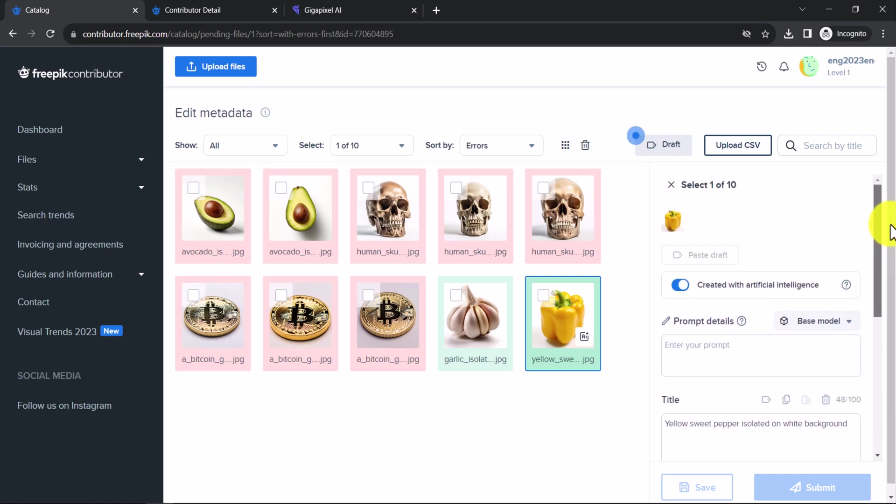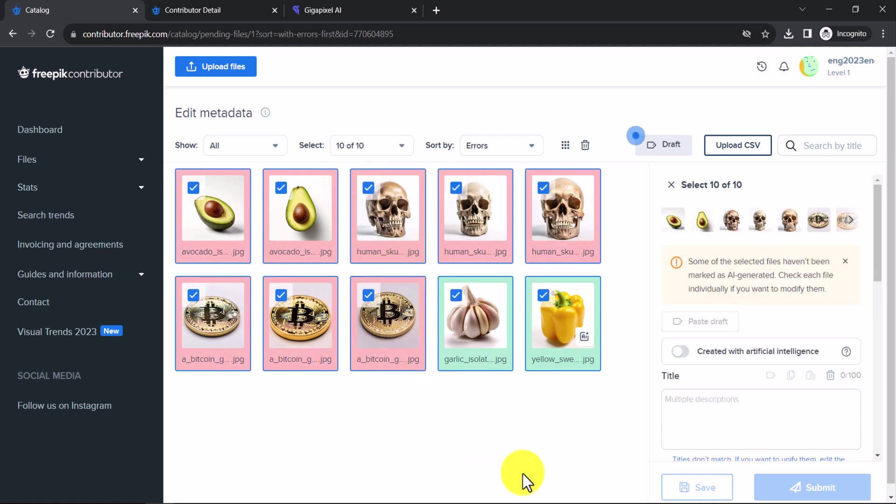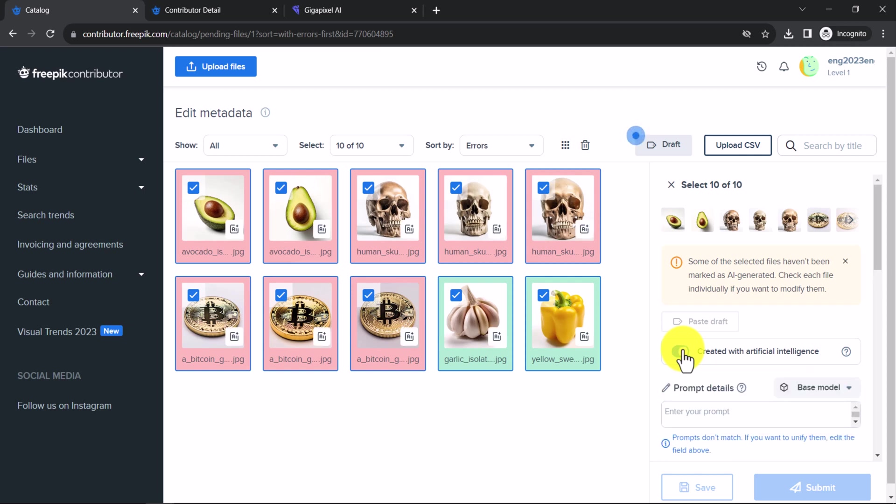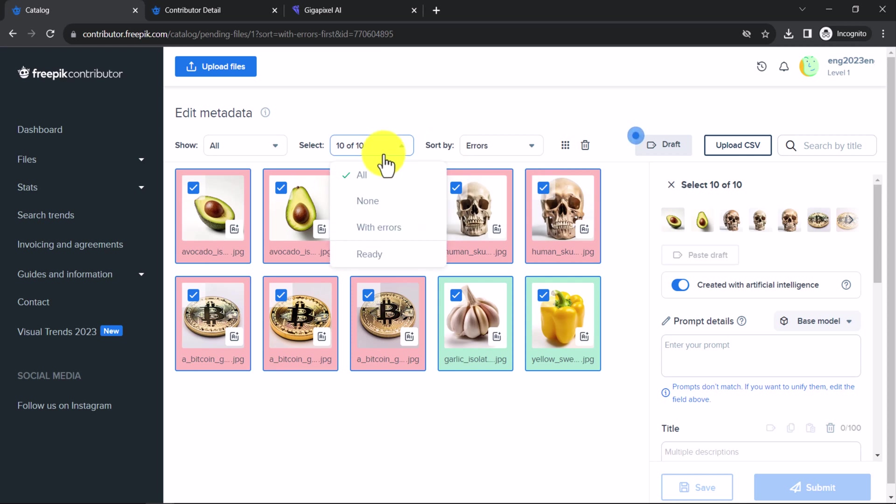You can select all images by going to Select and selecting All from the dropdown menu. This will allow you to turn on the Created with Artificial Intelligence checkbox for all images at once. This is helpful if all of your images are AI images and you want to avoid repeating the same process for each image manually. To deselect all images, repeat the same steps, but this time select None.